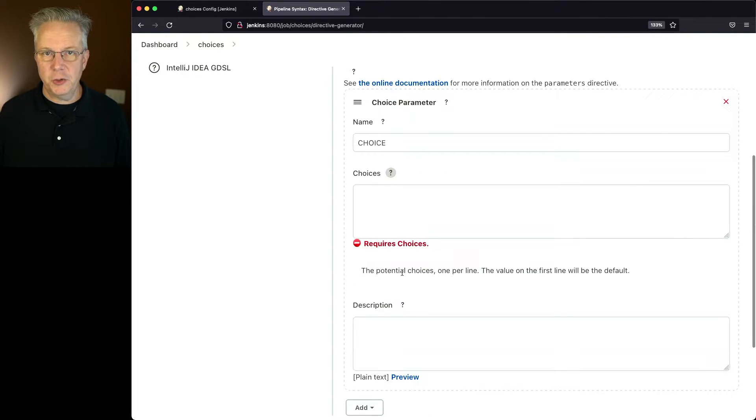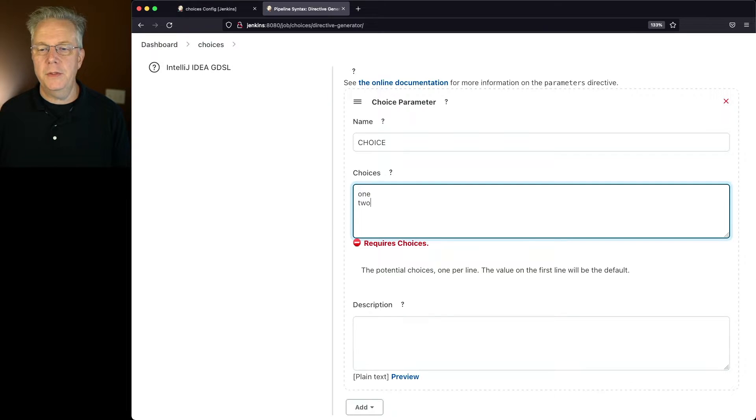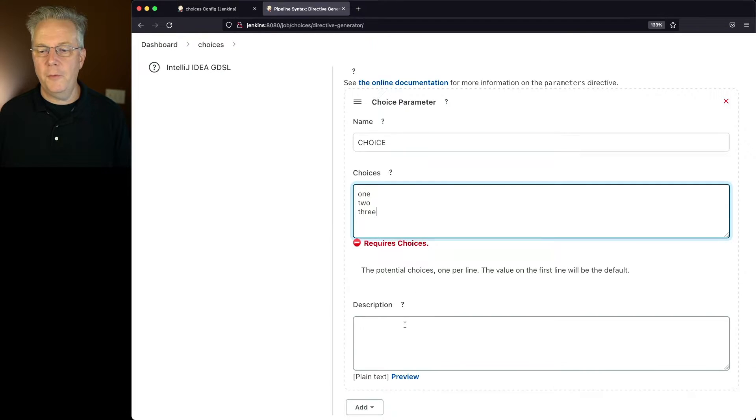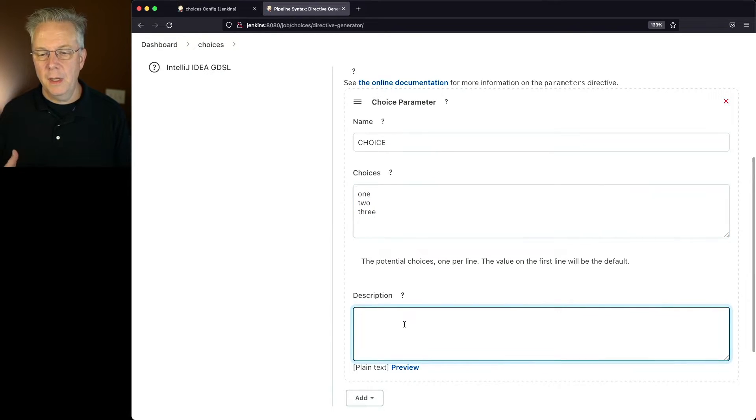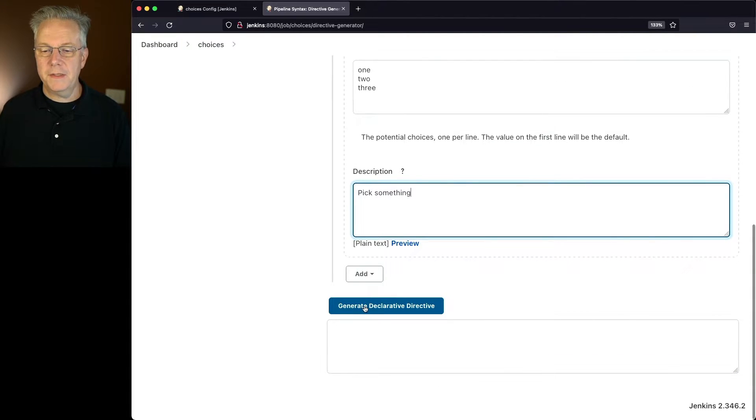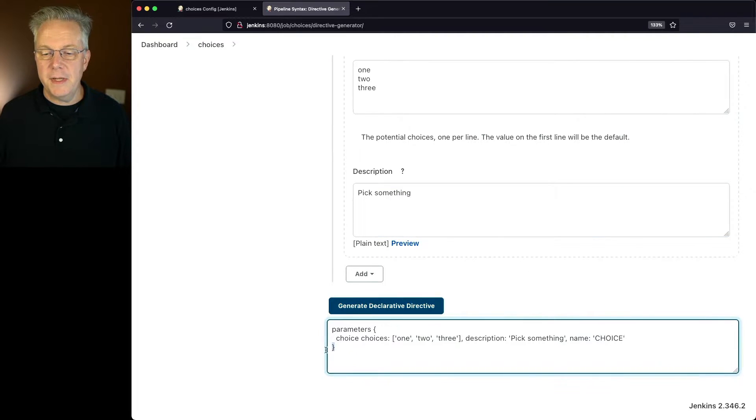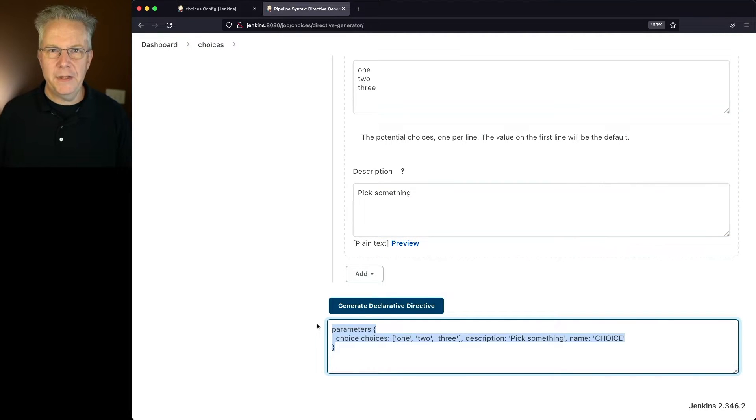We have the potential choices, one per line. So in this case, let's type one, two, and three. And then for our description, let's go ahead and type in Pick Something. And then let's click on Generate Declarative Directive. And here is the Parameters section that we're going to add into our Jenkins file. So we'll copy that.